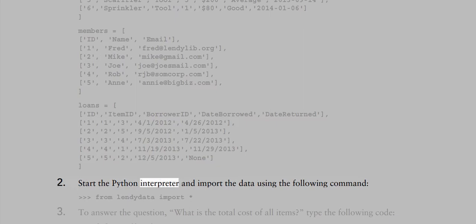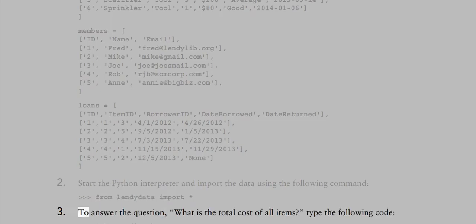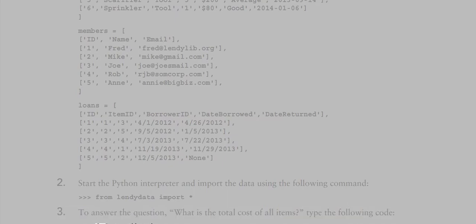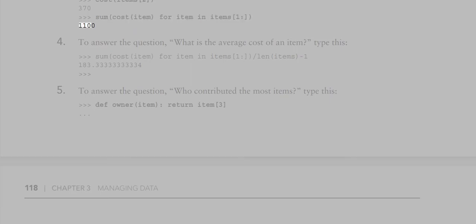Start the Python interpreter and import the data using 'from lendidata import *'. To answer what the total cost of all items is, define a cost function that returns int(item[4]) — stripping the dollar sign — then use Python's built-in sum function applied to a generator expression: sum(cost(item) for item in items[1]) gives 1100.